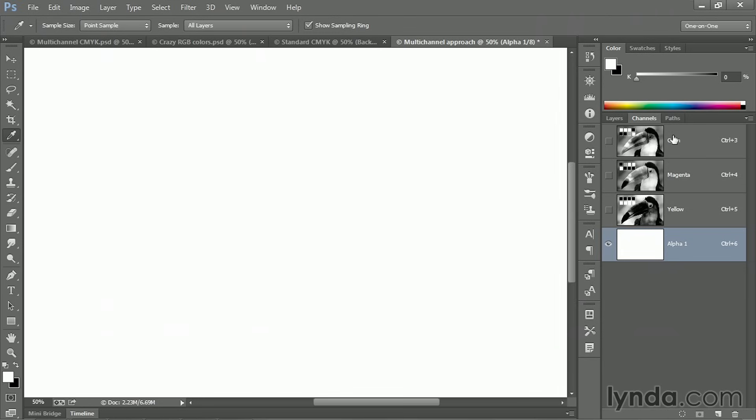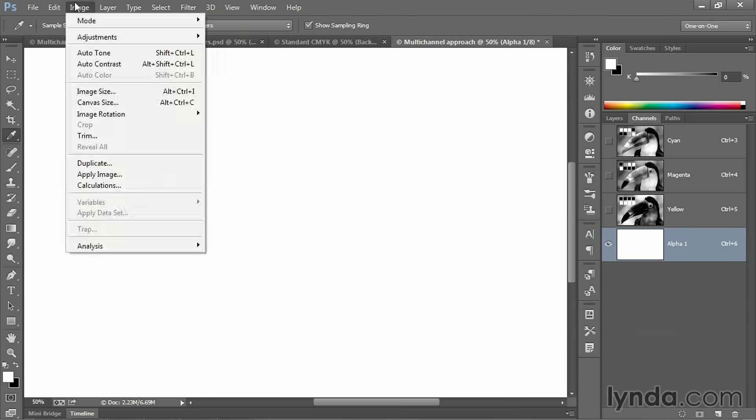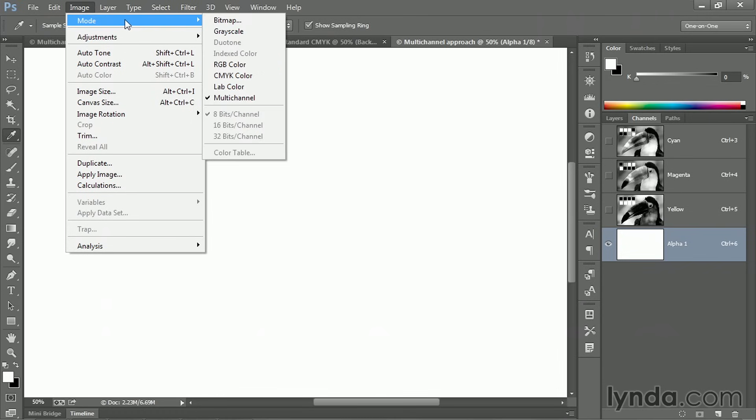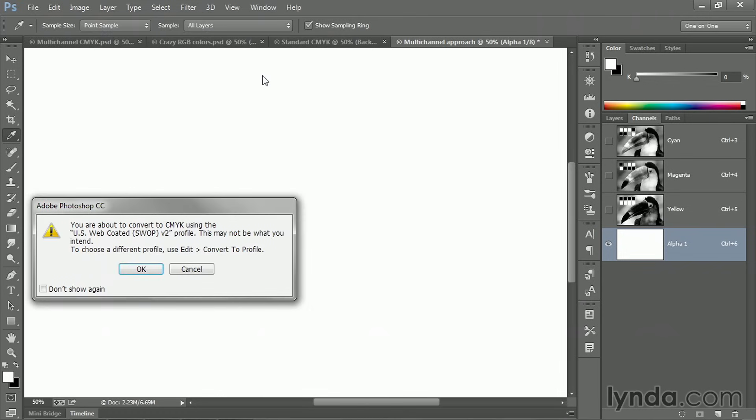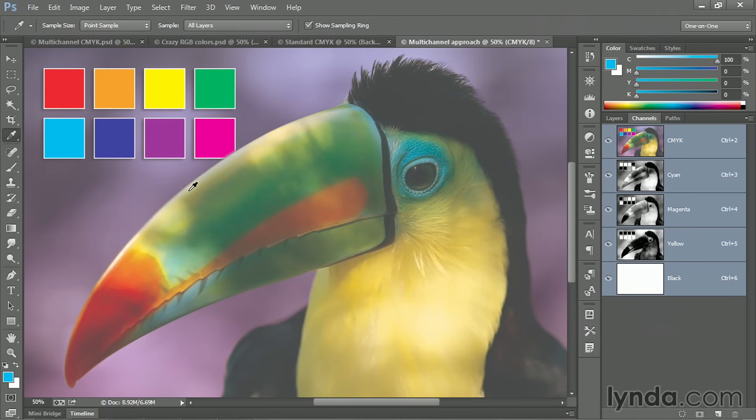Now the reason we just created this channel is because it's going to serve as our black channel. So we've got cyan, magenta, yellow, and this channel alpha one that will become black. As soon as you go up to the image menu, choose mode and choose CMYK color. And you're going to get that alert message about how you can specify a space using the convert to profile command. Just go ahead and click OK.